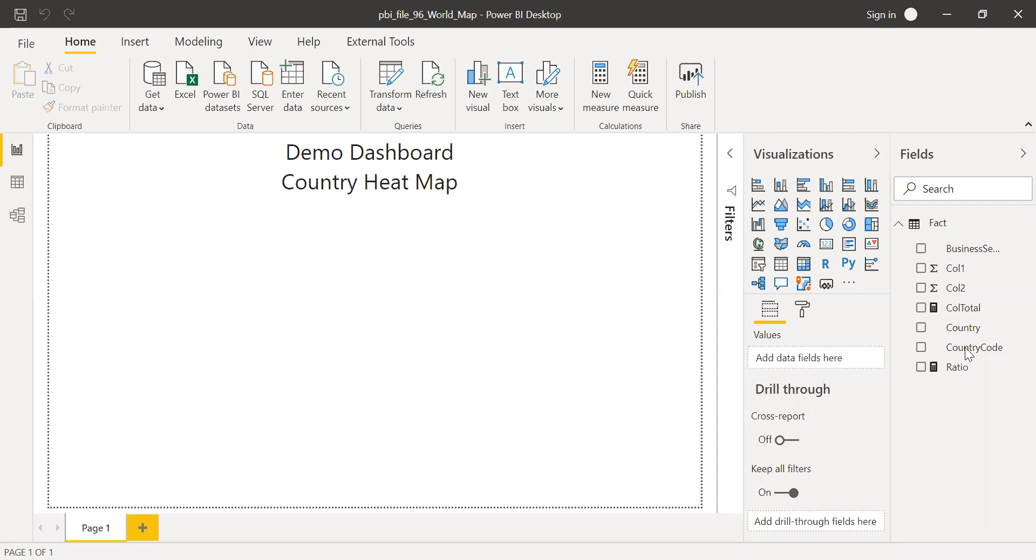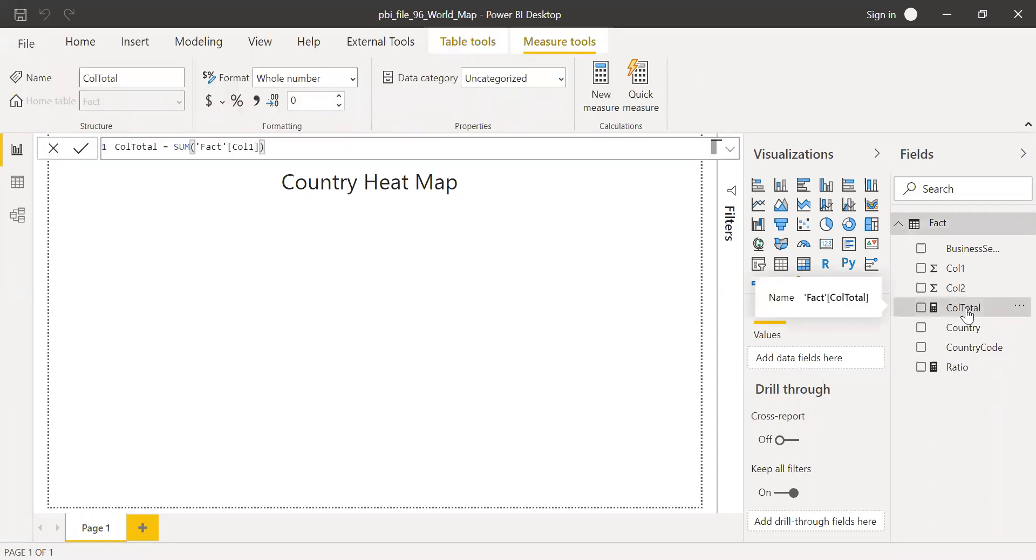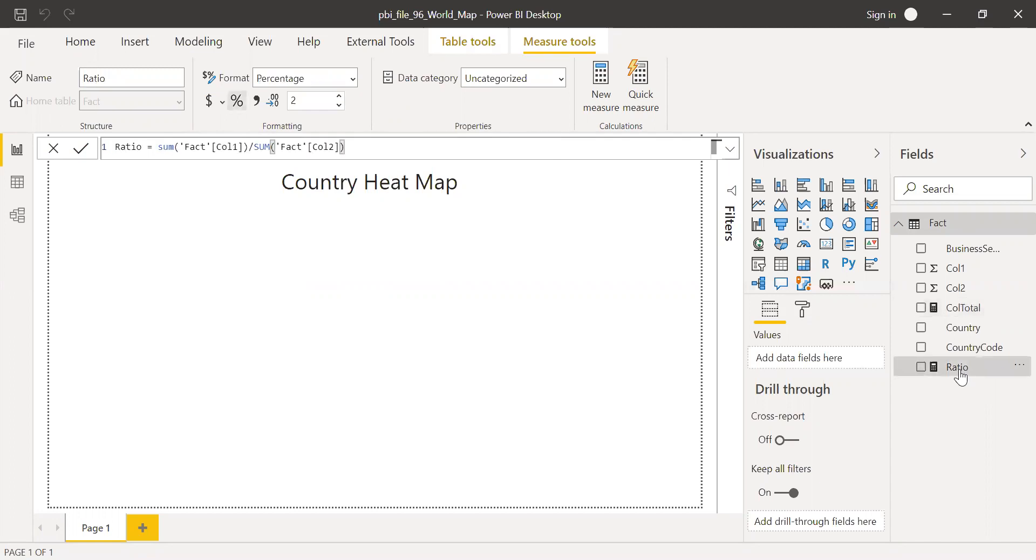So I kept two measures as it is because it's very simple. So column total is the sum of fact column one and the ratio is this fact column one divided by fact column two. So these are the only two measures.